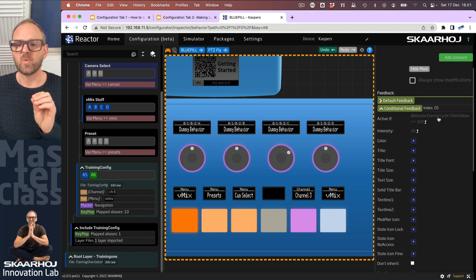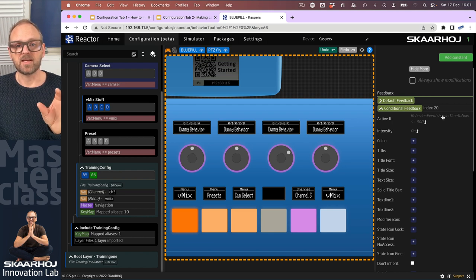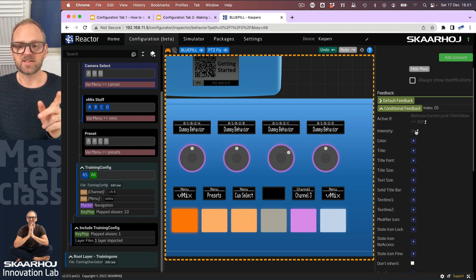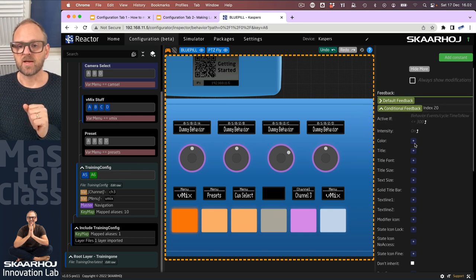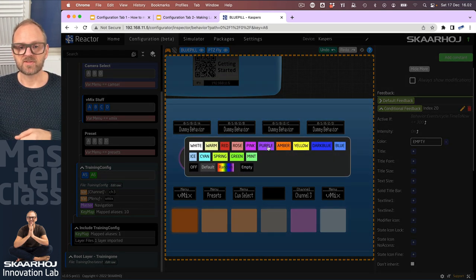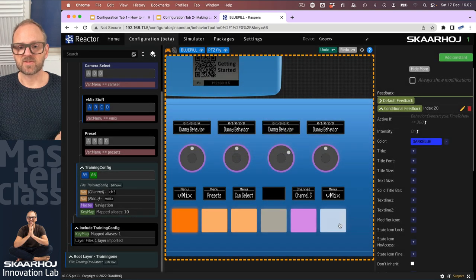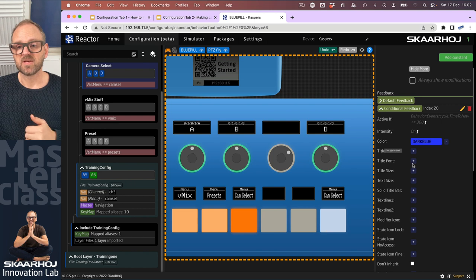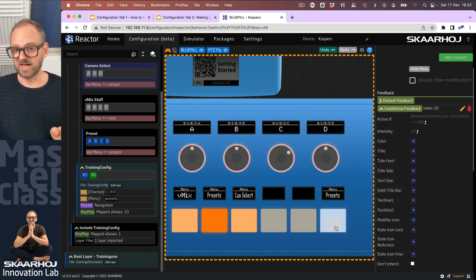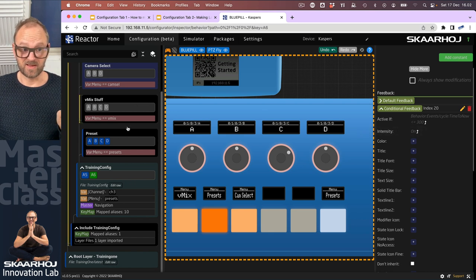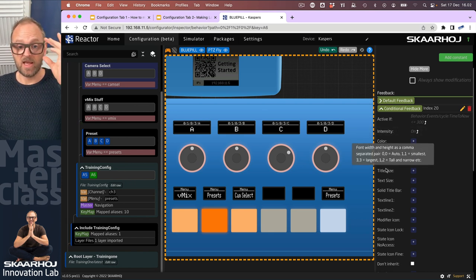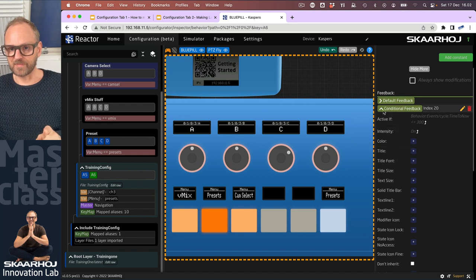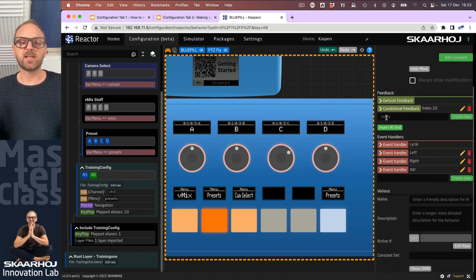It will be active when the event cycle has been triggered within the last 300 milliseconds. Then it's going to change the intensity to on, and we could add a color if you want. Let's have fun with that and add dark blue as a color. So we press it, it's now going to blink in dark blue. We can remove it, and it's now going to just blink in the ice color, which is the underlying color of the layer.